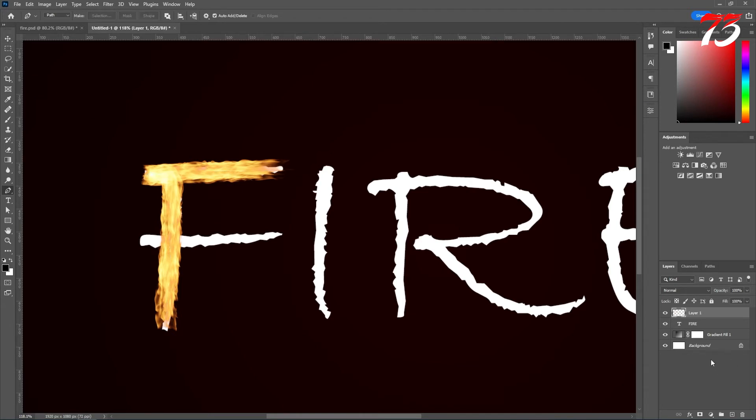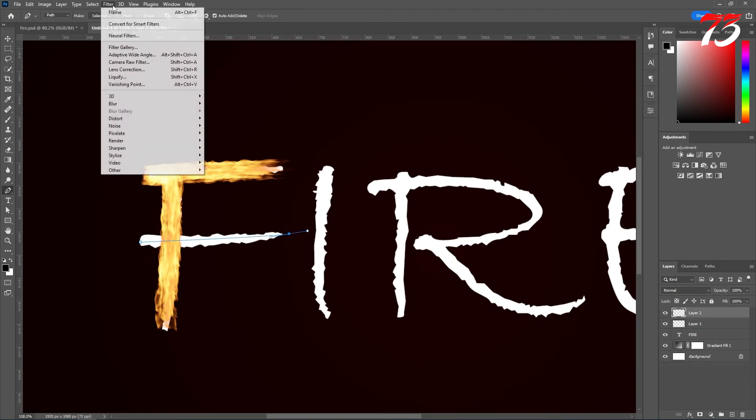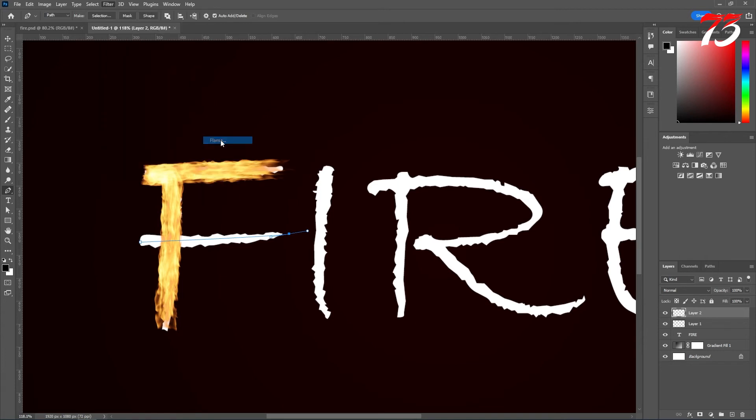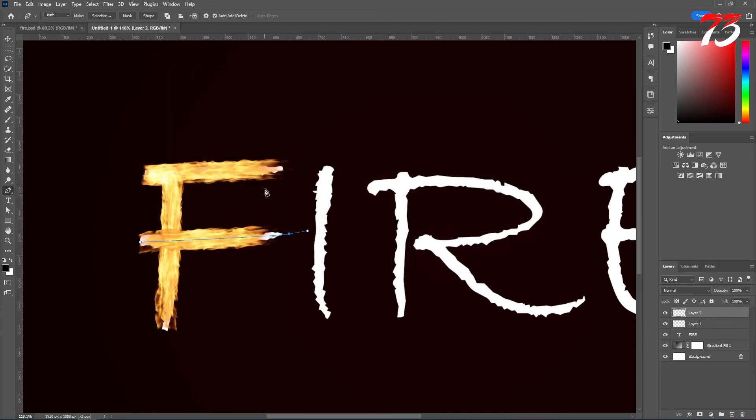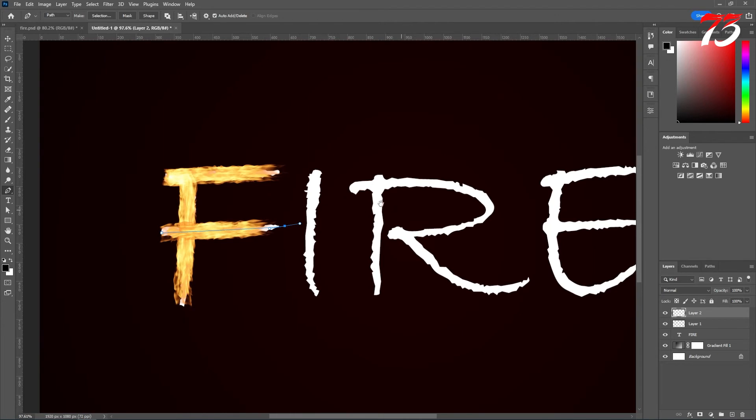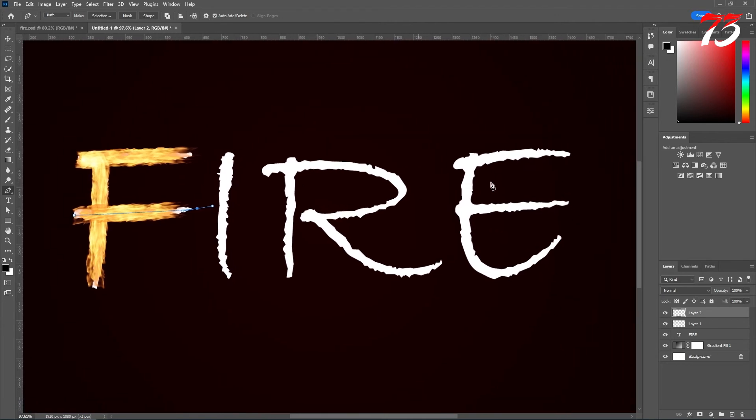After that, create a new layer and do the same thing. Create a new path. Same, go to Filter, Render, Flame. Now you don't have to change anything. Just click OK. Follow the same steps for all the text.